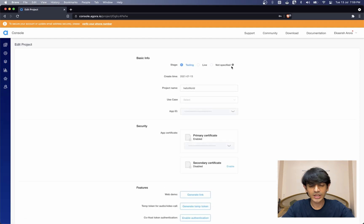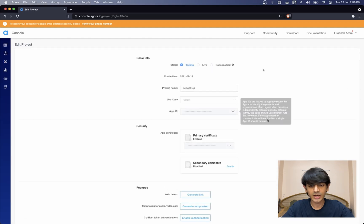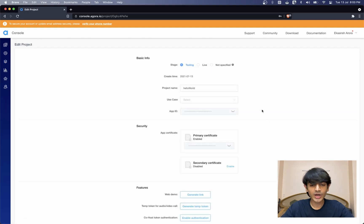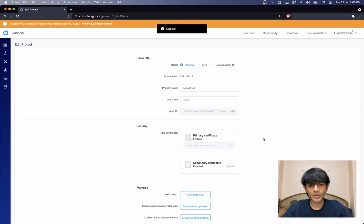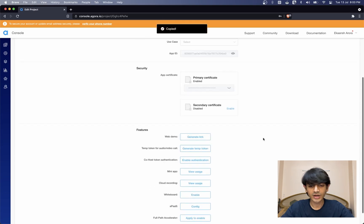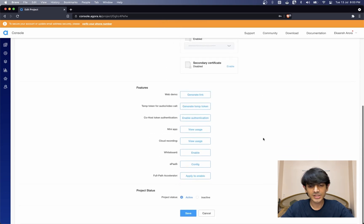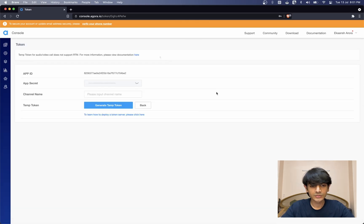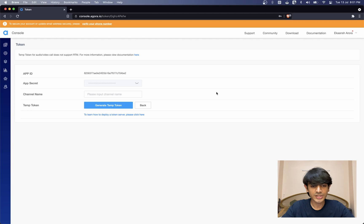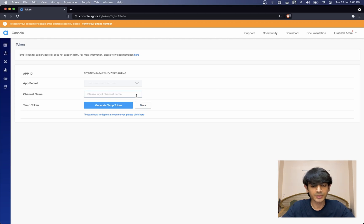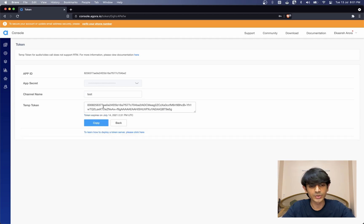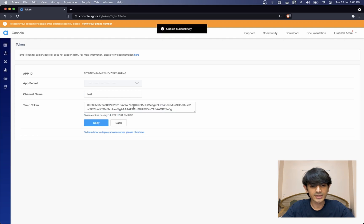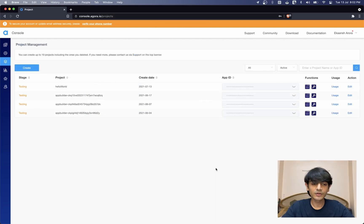Once it's done, you can click on edit. We can now obtain the app ID for our project. You can go ahead and copy that. Another piece of information we need from this page is a temporary token. Let's create a token for our test channel. Channels are very similar to video rooms. That means people on the same channel can communicate with each other. Let's call it test and generate a temporary token. Let's copy that and save it as well.